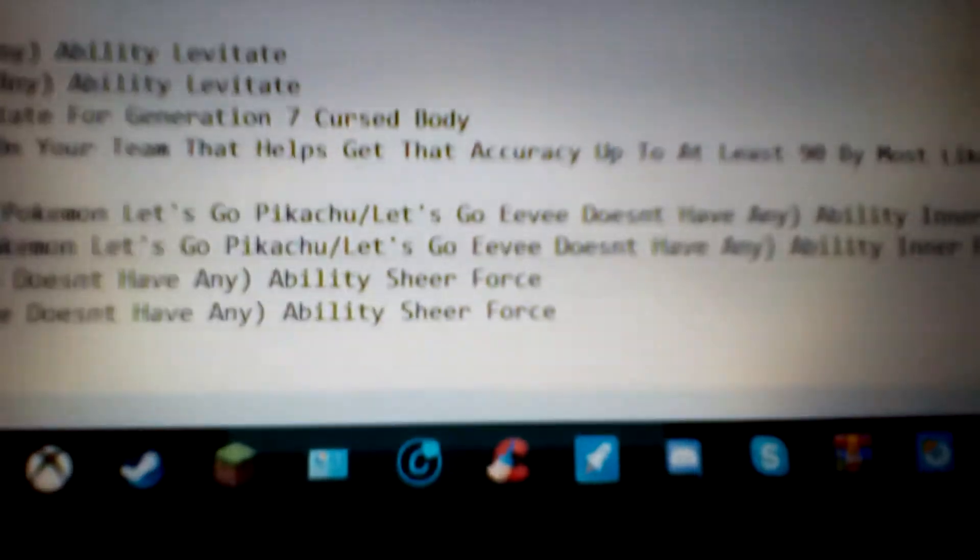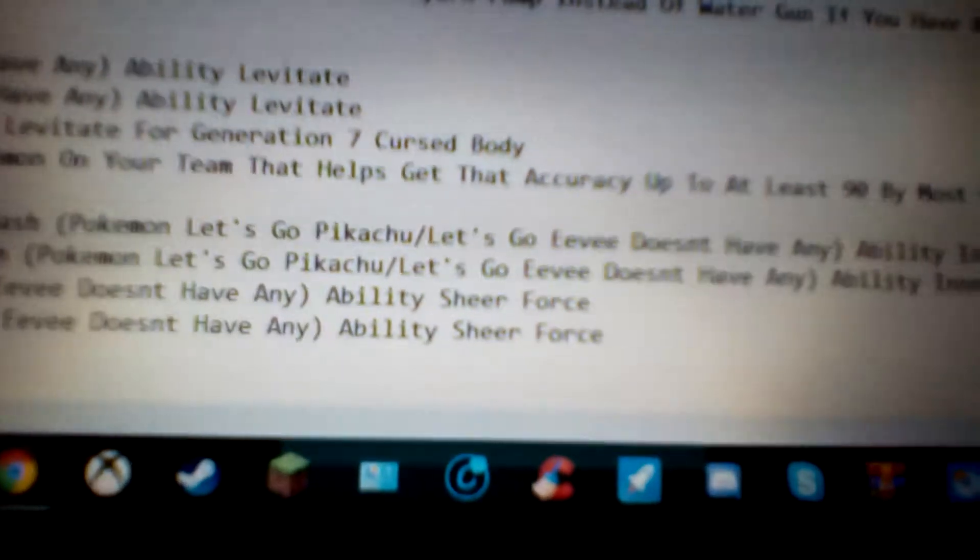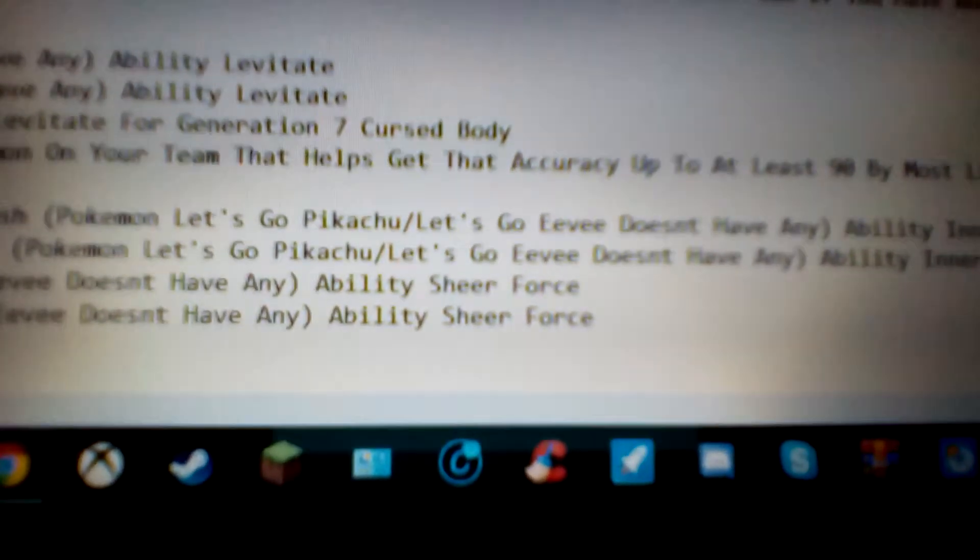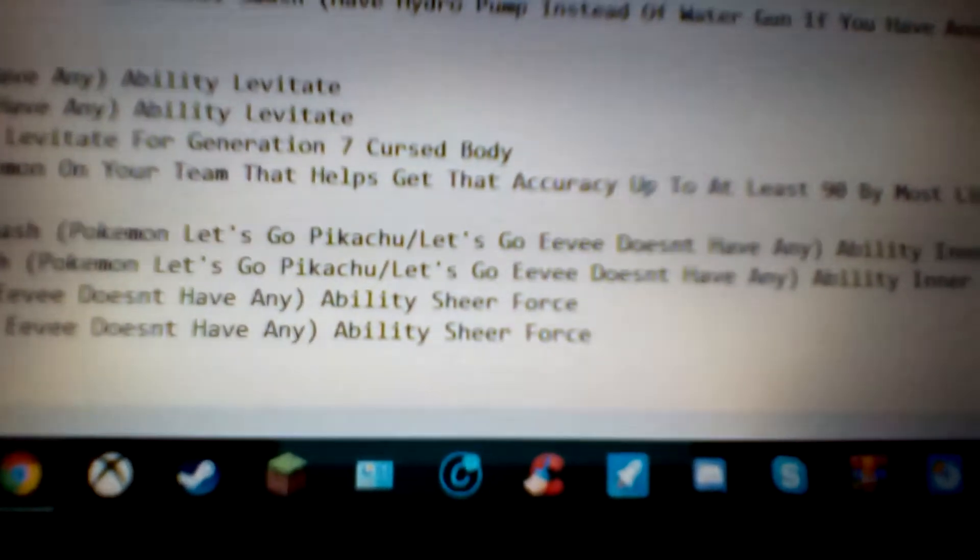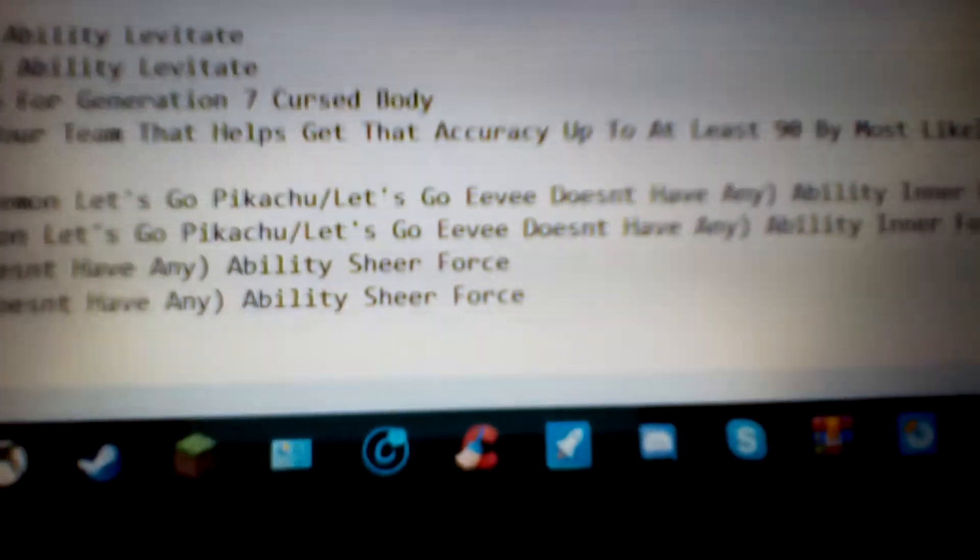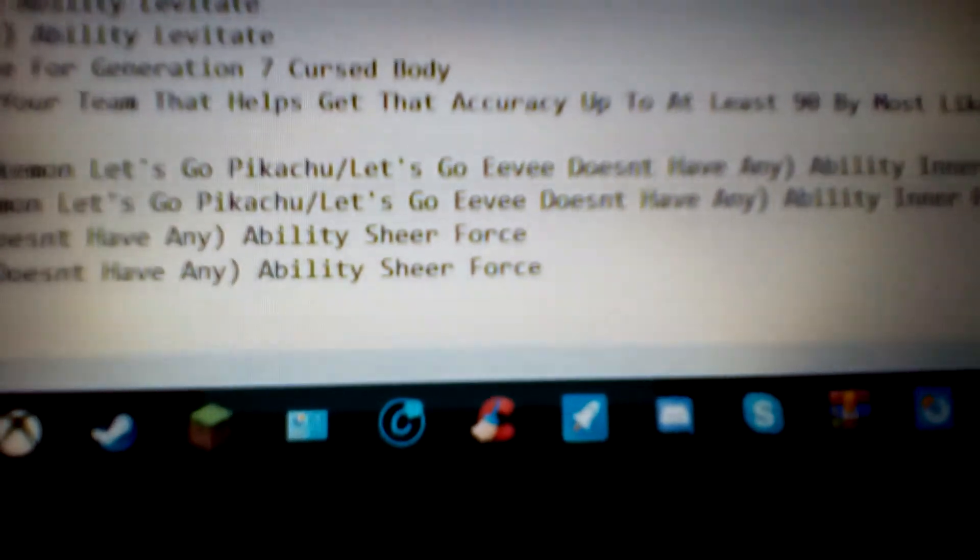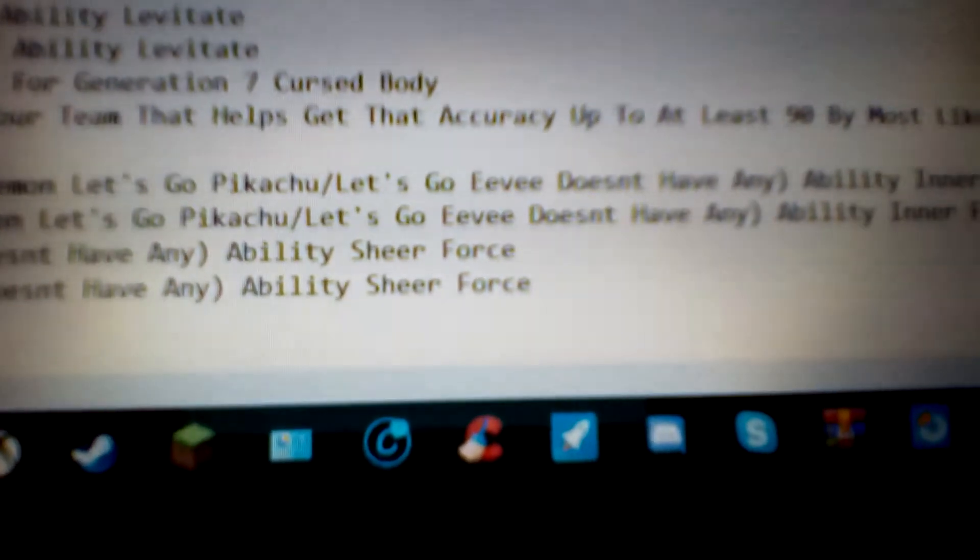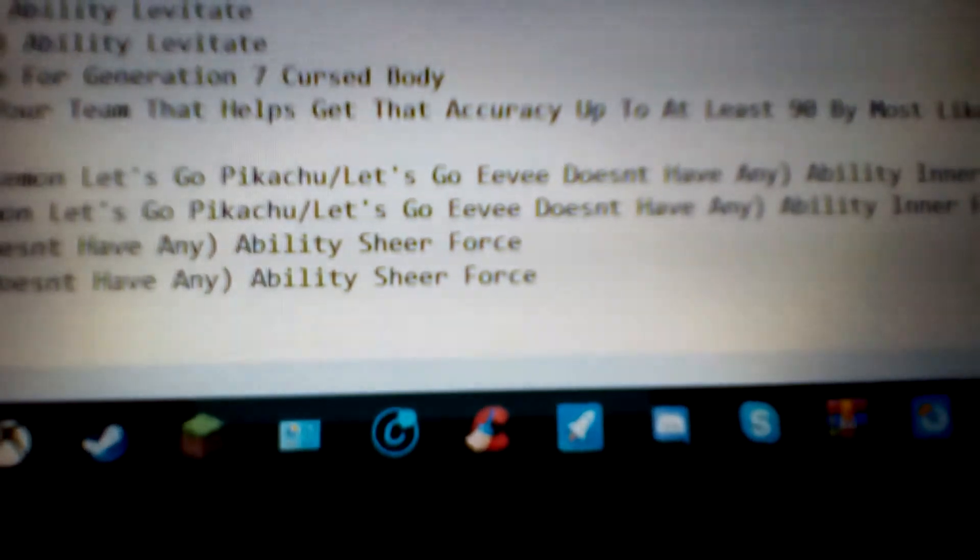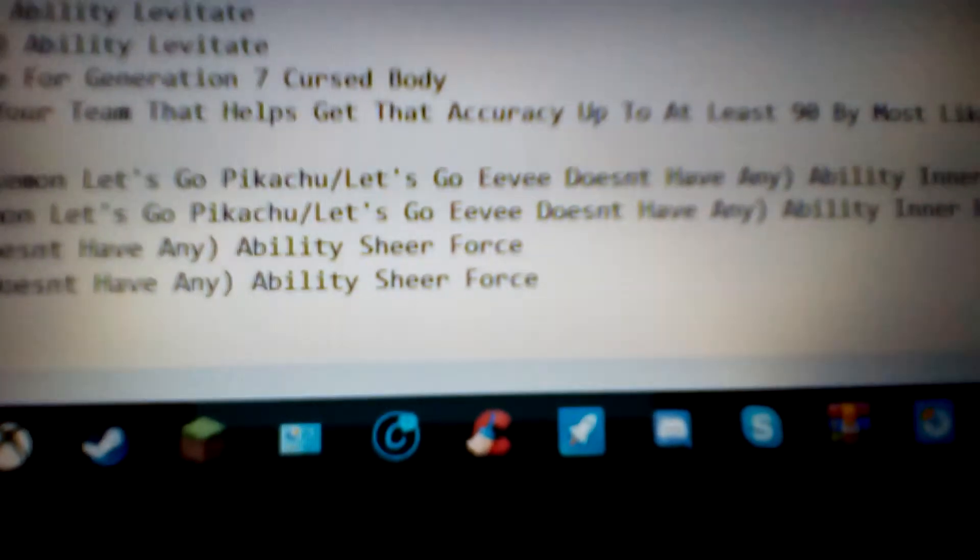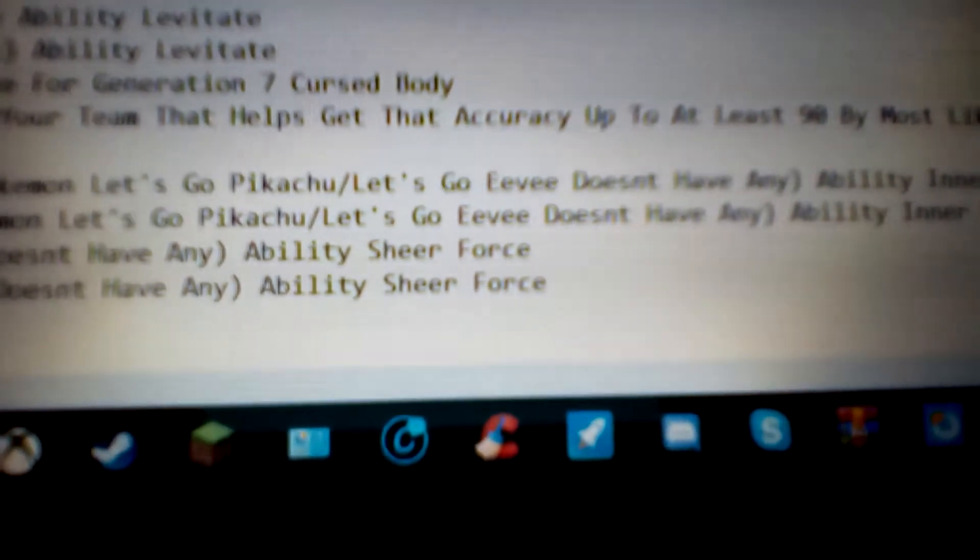And then the abilities. I chose the Hidden Ability, but I'll explain the other two abilities first. There is first of all Hyper Cutter. Hyper Cutter makes it to where you won't lose any of your physical attack stat. Because every time when something tries to lower your attack, it'll activate and it'll say Hyper Cutter prevents your attack from being lowered.